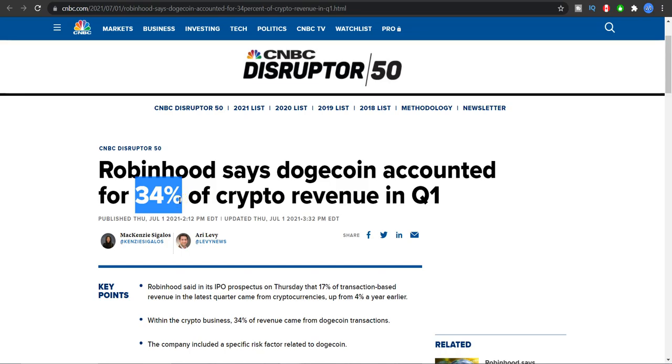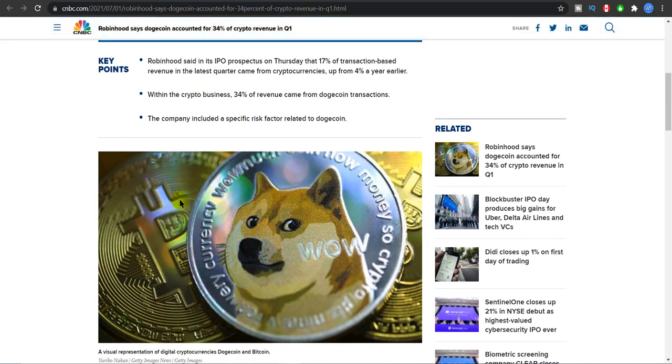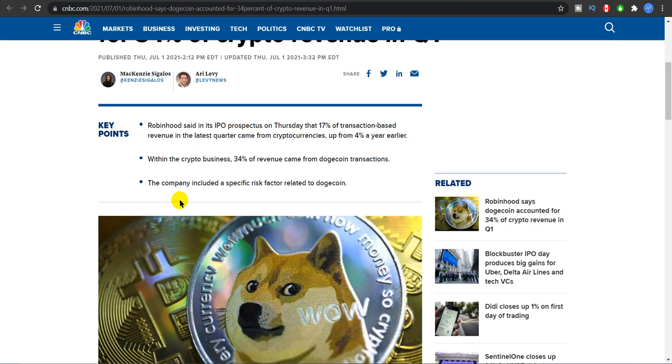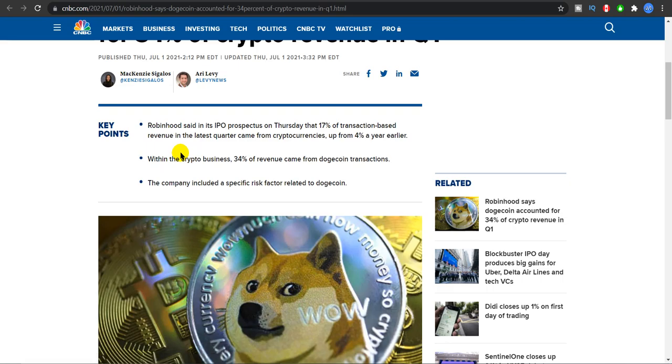Robinhood says Dogecoin accounted for 34 percent - you guys realize this number - 34 percent of the crypto revenue just in quarter one. We still do not know what the quarter two results will be. Robinhood said in its IPO prospectus on Thursday that 17 percent of the transaction-based revenue in the latest quarter came from cryptocurrencies, which is already up from 4 percent the year last year. And within the crypto business, 34 percent of the revenue came from Dogecoin transactions.